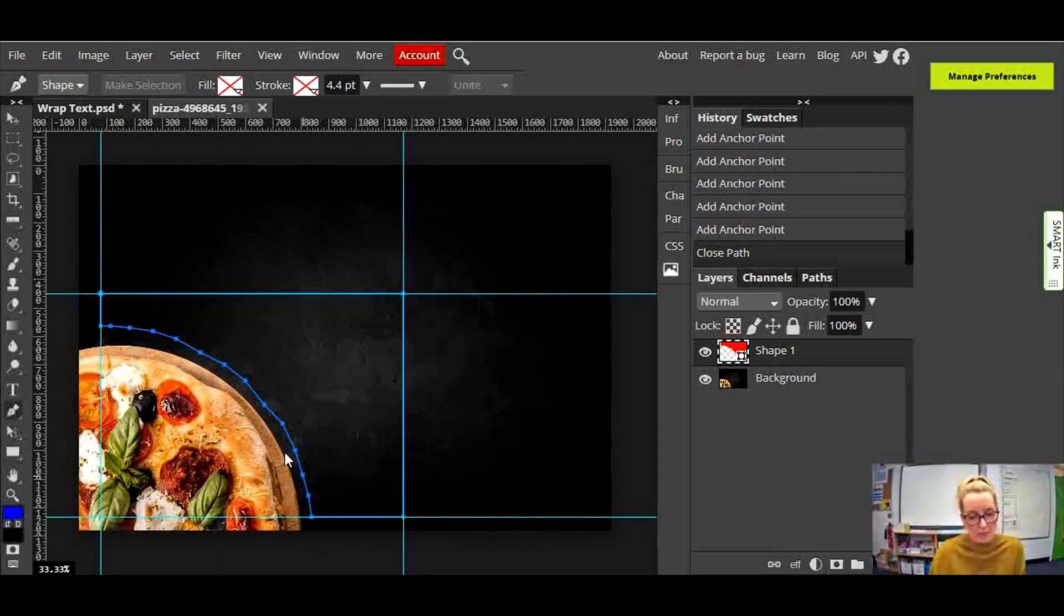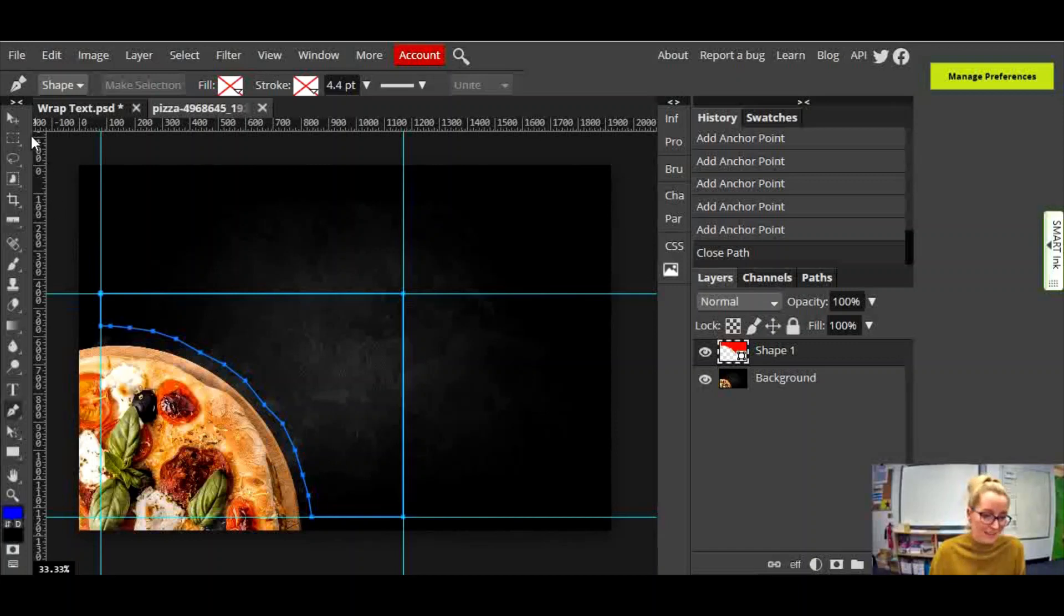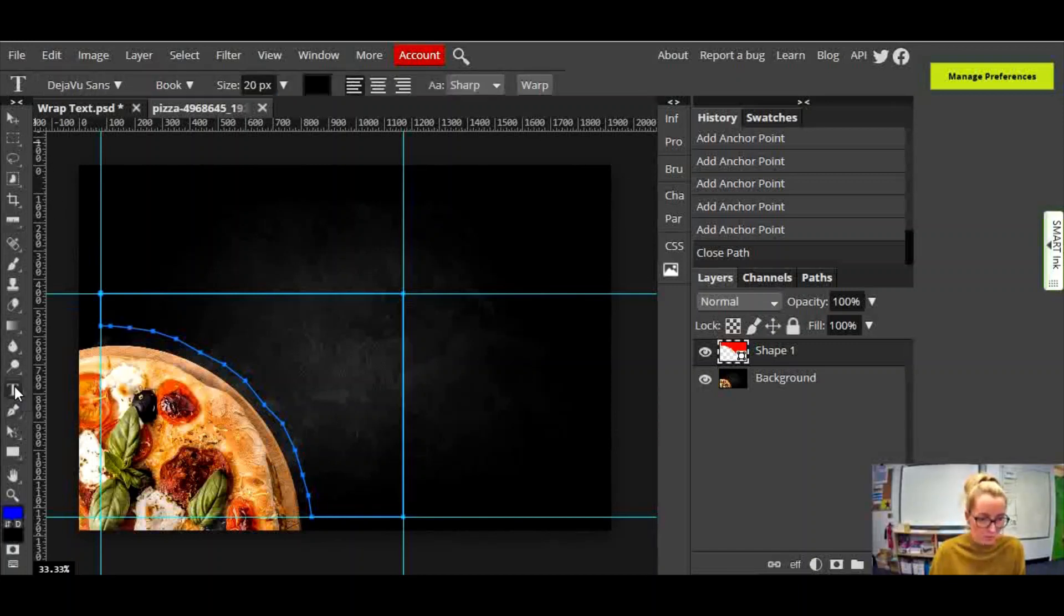Now that I've created a shape with the pen tool, I'm now going to put some text in it. So I'm going to use the type tool, which is above the pen tool. I'm going to click on that, and I'm going to click inside the shape.